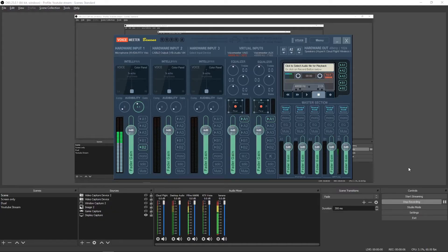Hello there guys, APCGuy here with a small update on a video I did last week about the Voicemeeter Banana. It is a free virtual voice mixer that you can use to apply some interesting effects for recording and streaming. As I mentioned, it is completely free and it does add some flexibility and interesting things you can do to spice up and make easier the recording and streaming of your gaming or whatever you do.